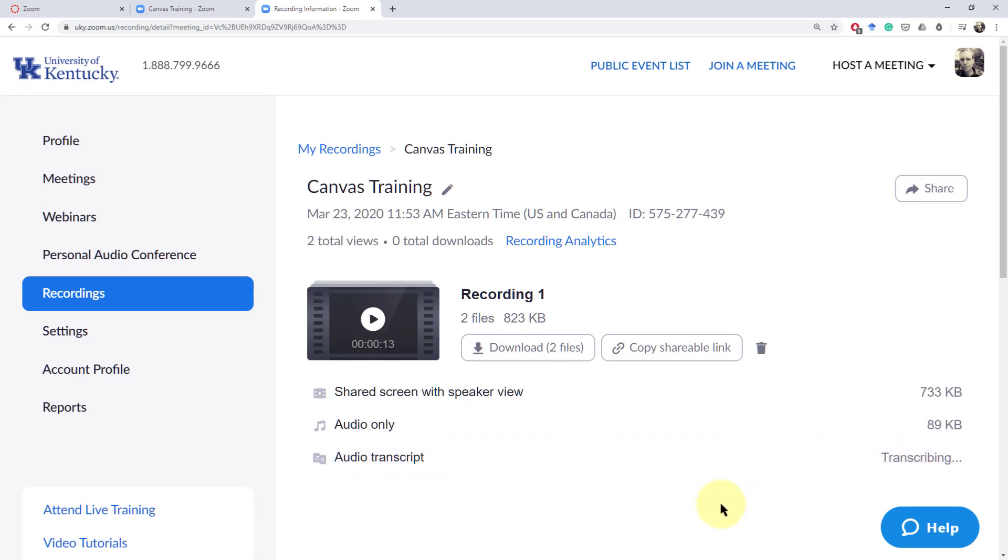This is one of the great features of using the cloud recording for Zoom in Canvas is that it automatically creates an auto transcript. Now it's not perfect, it's an AI computer transcript, but at least it's something and it gives you something that you can at least alongside of your video have in terms of a transcript for those that need it.